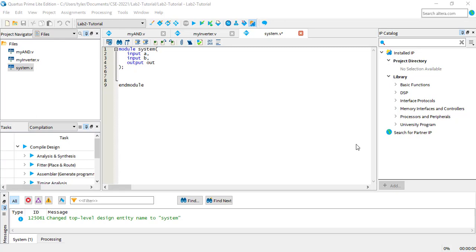There are a couple ways to connect modules. The first way is by instantiating a module within another module. For example, every Cordis project has a top-level module that contains instances of all the modules used in the design.